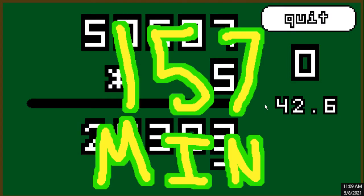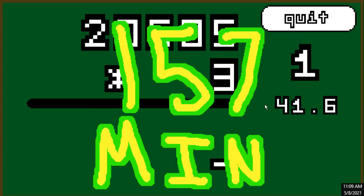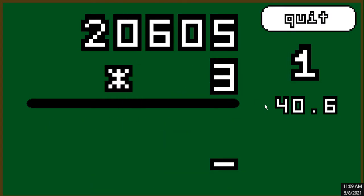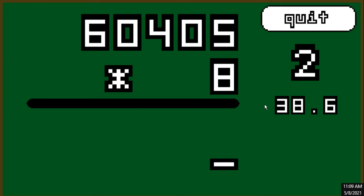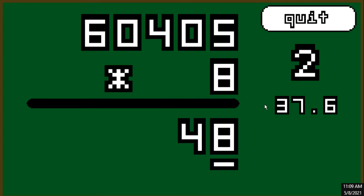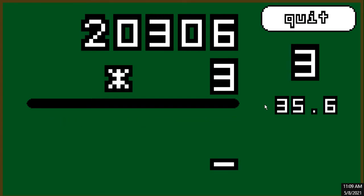Alright, I gave myself 157 minutes in order to challenge myself into making a tool that will help me with my arithmetic. How high can you score?